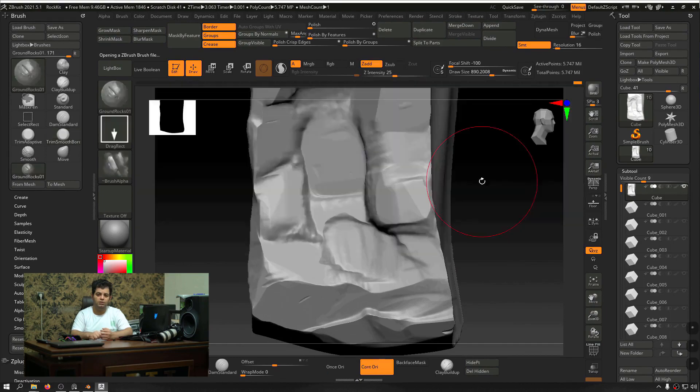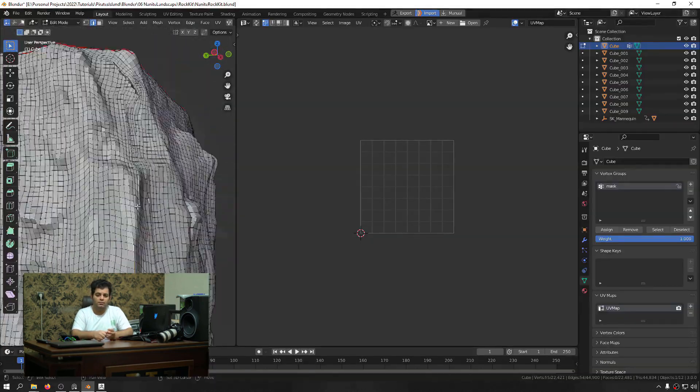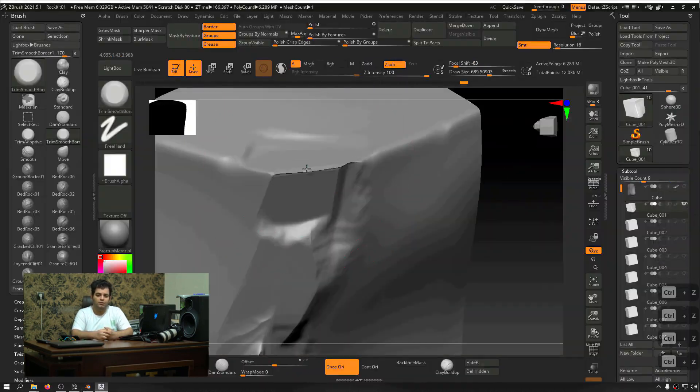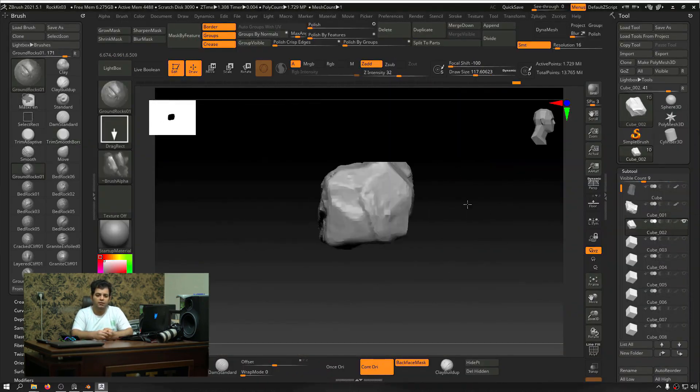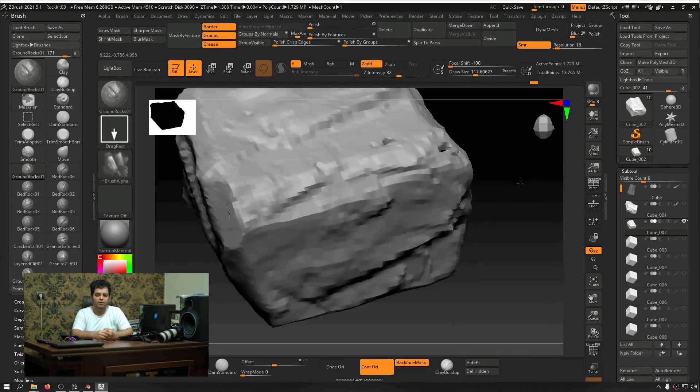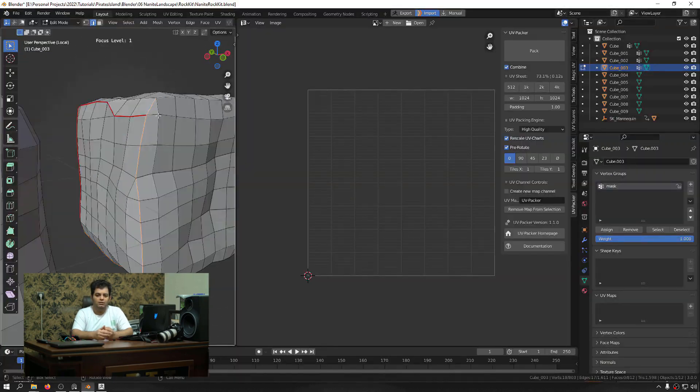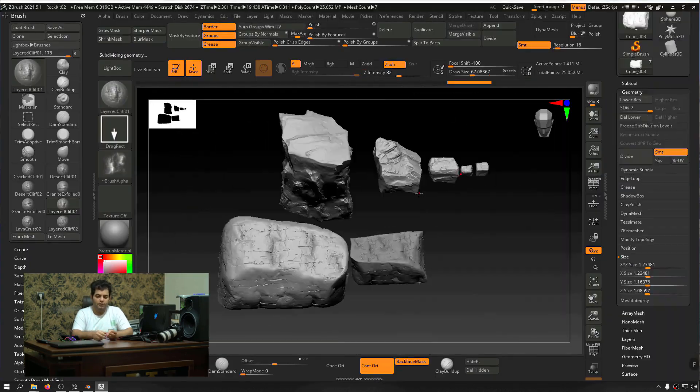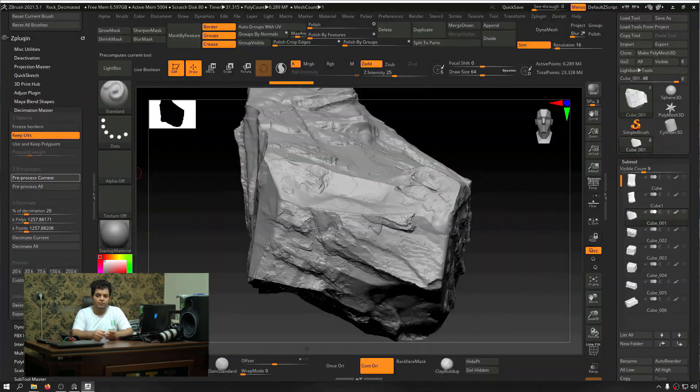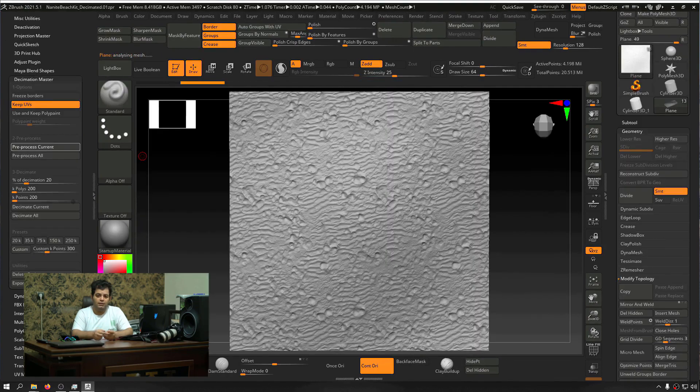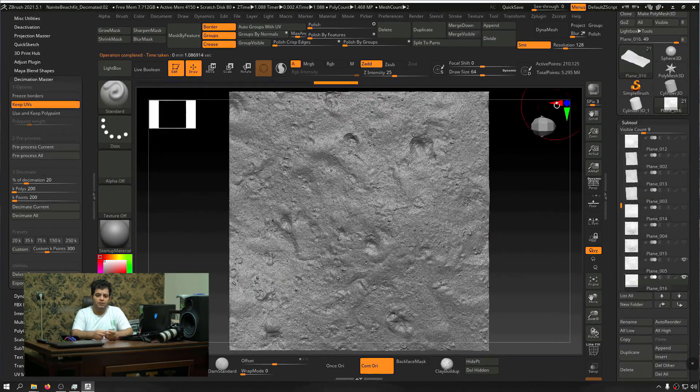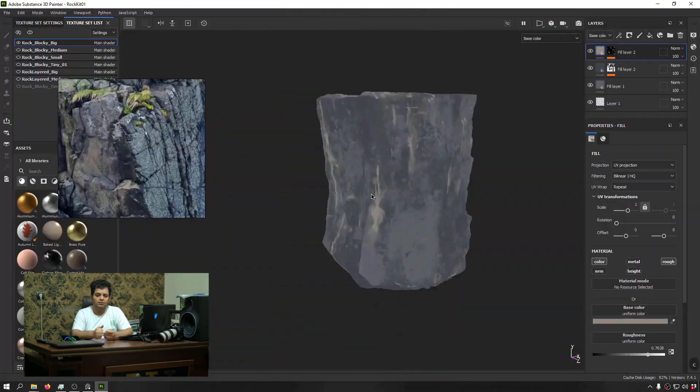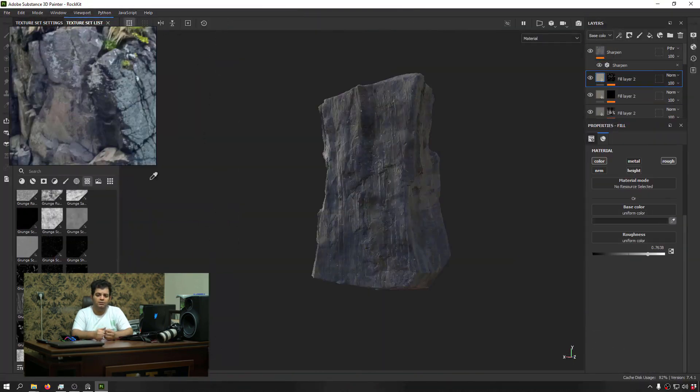Although we'll cover the basics in UI, I really recommend you to have a little bit of familiarity with the software mentioned, including Blender, Unreal Engine 5, Substance Painter and Designer, Gaia, and of course ZBrush.